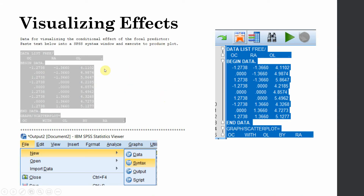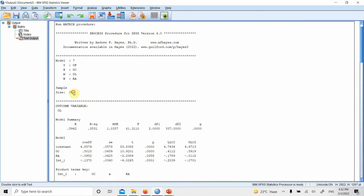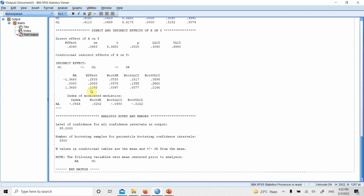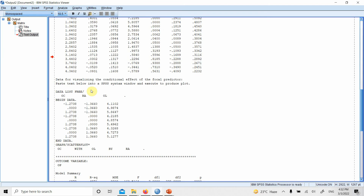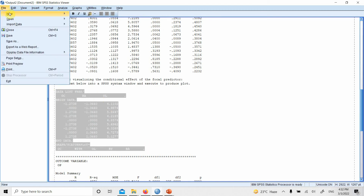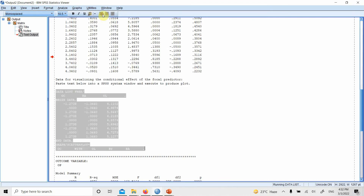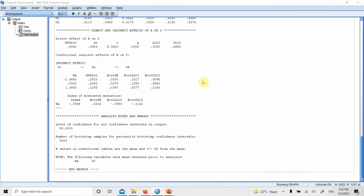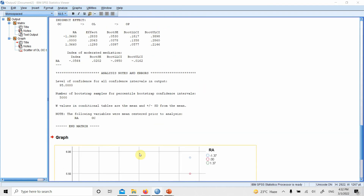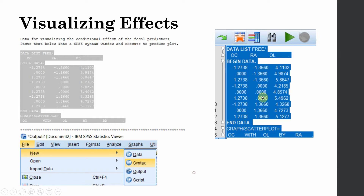We can visualize the effects by copying the syntax text found just below the Johnson-Neyman output. Go to File, New, Syntax, paste it there, select it, and run it, and you will have an interaction graph.